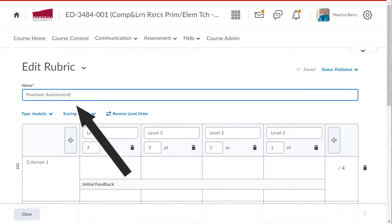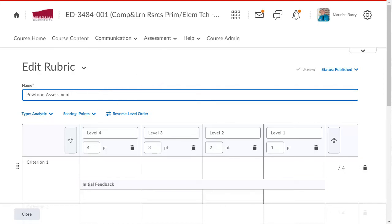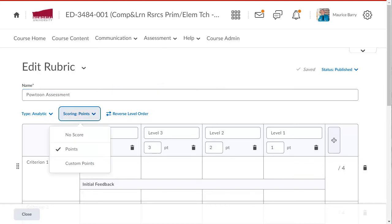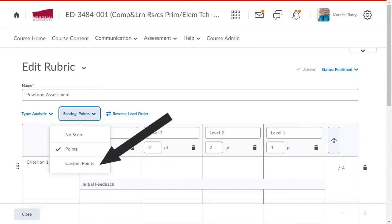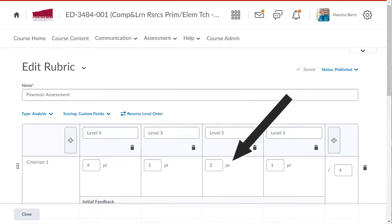I will type a title. And next, I will change the setting so that I can enter different values for each criterion and level. I will click Scoring to access the dropdown. I need to change it to custom points so that the values can be edited. Now that the scoring is set to custom points, these values can be changed as I go.